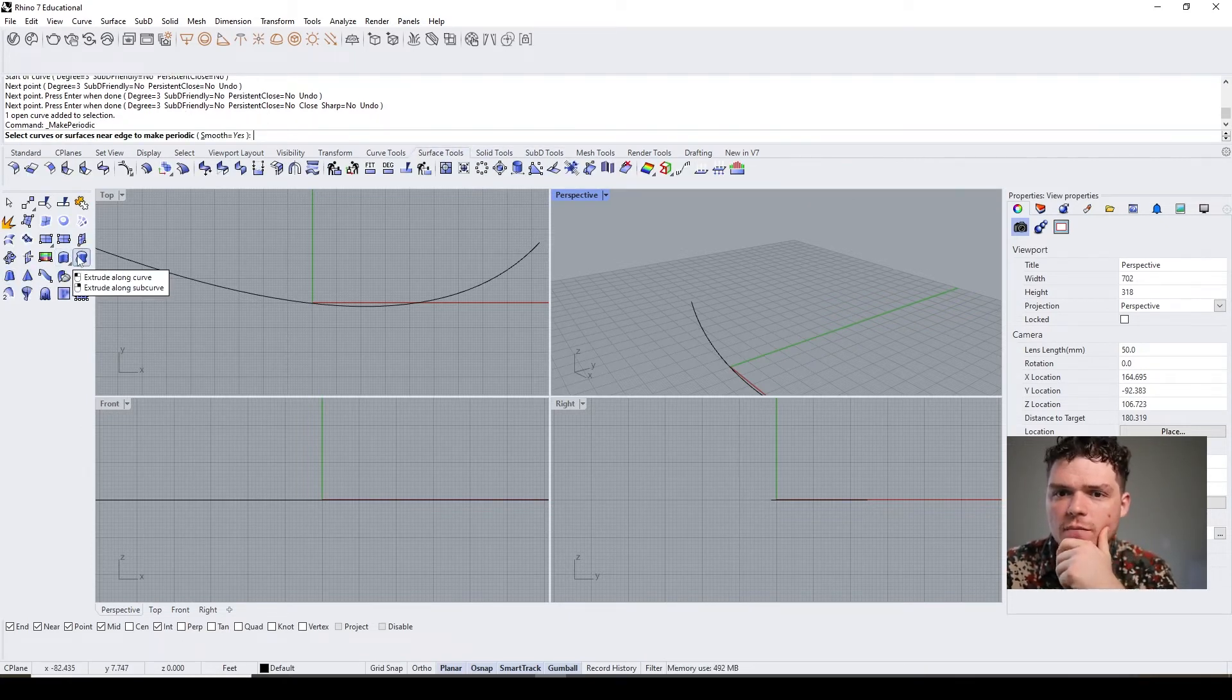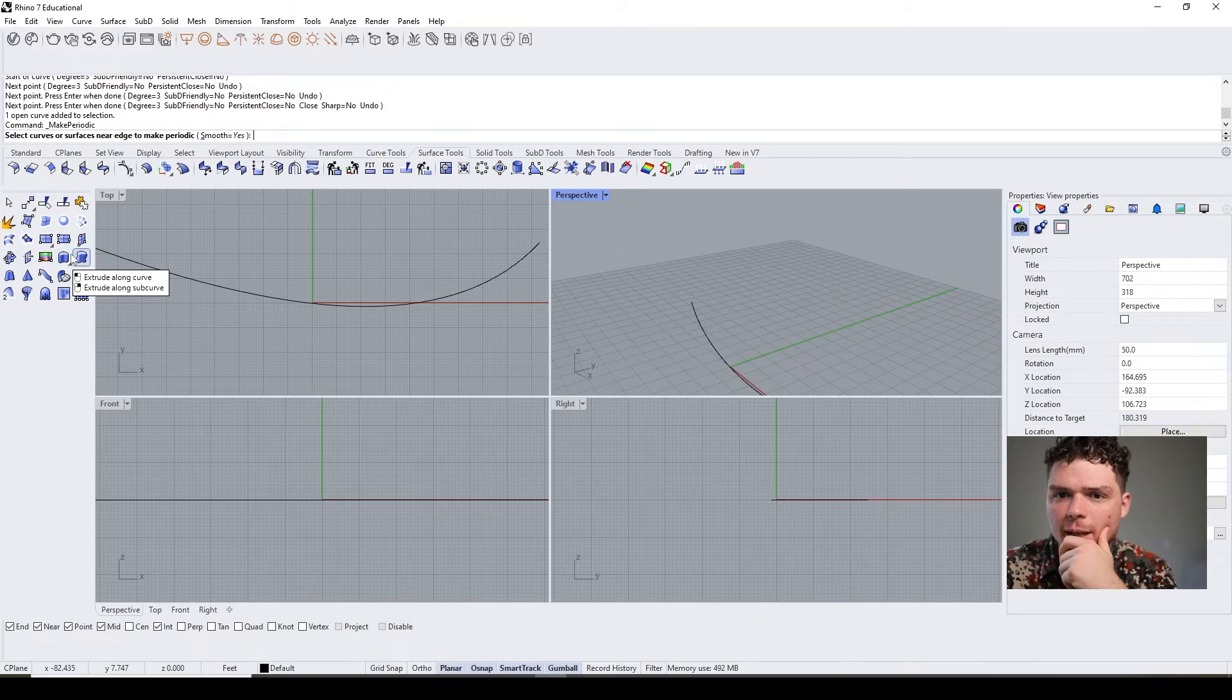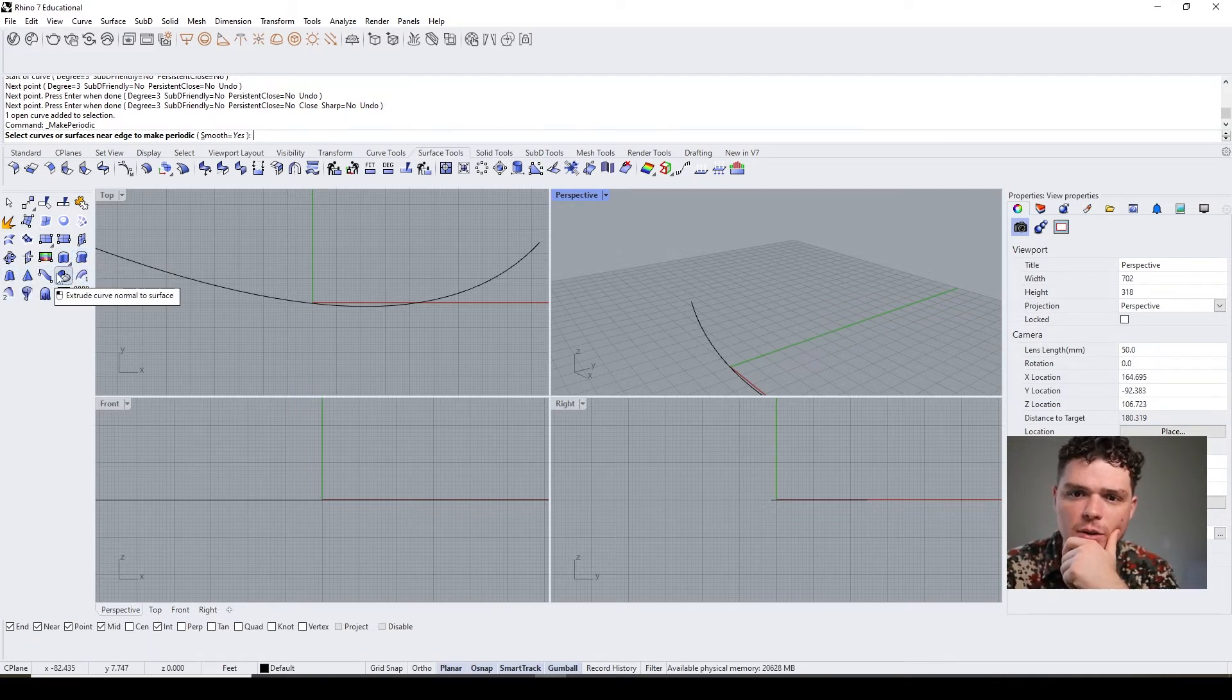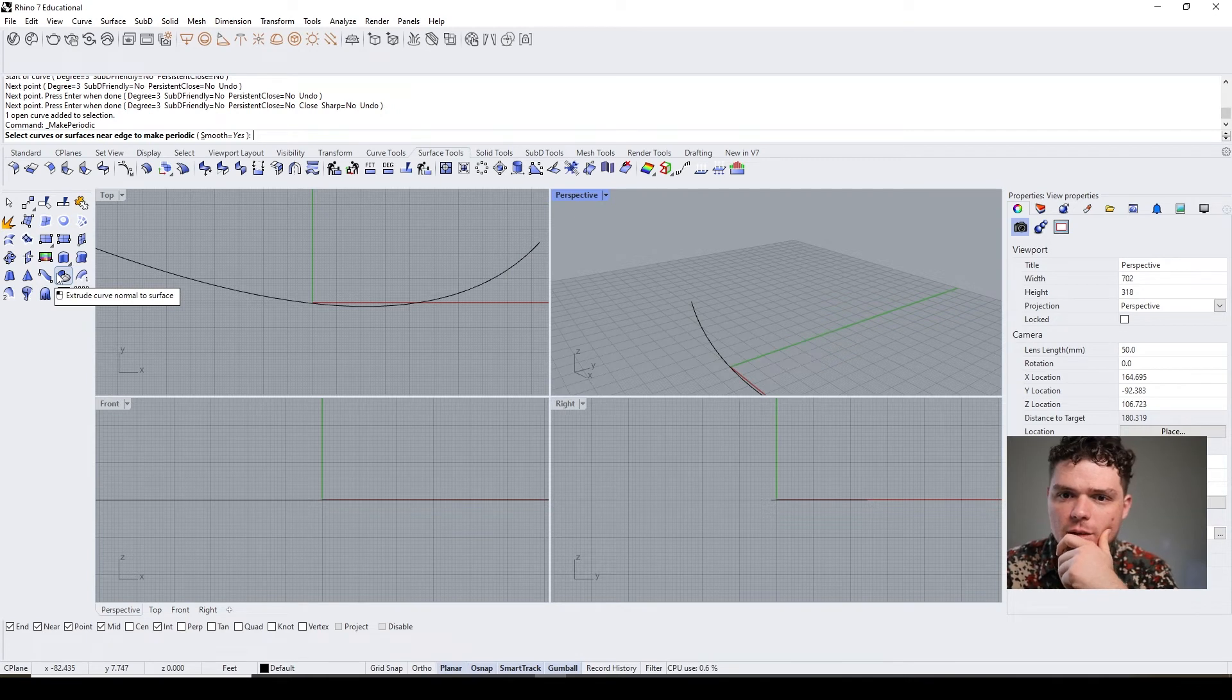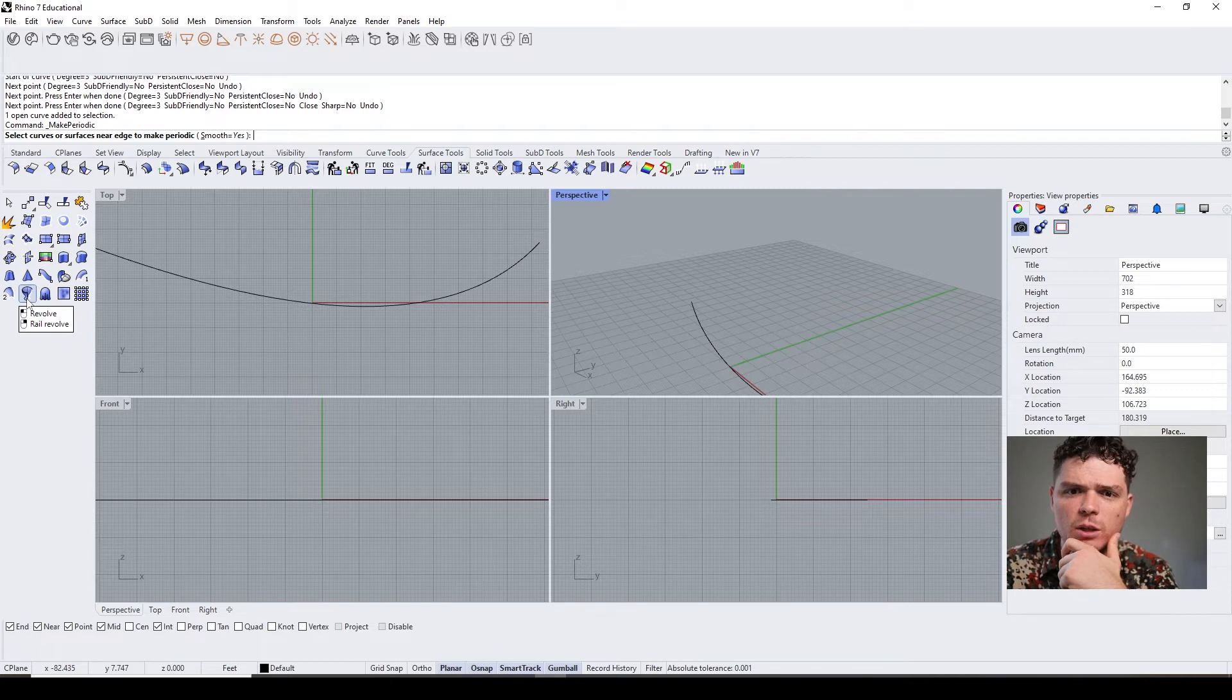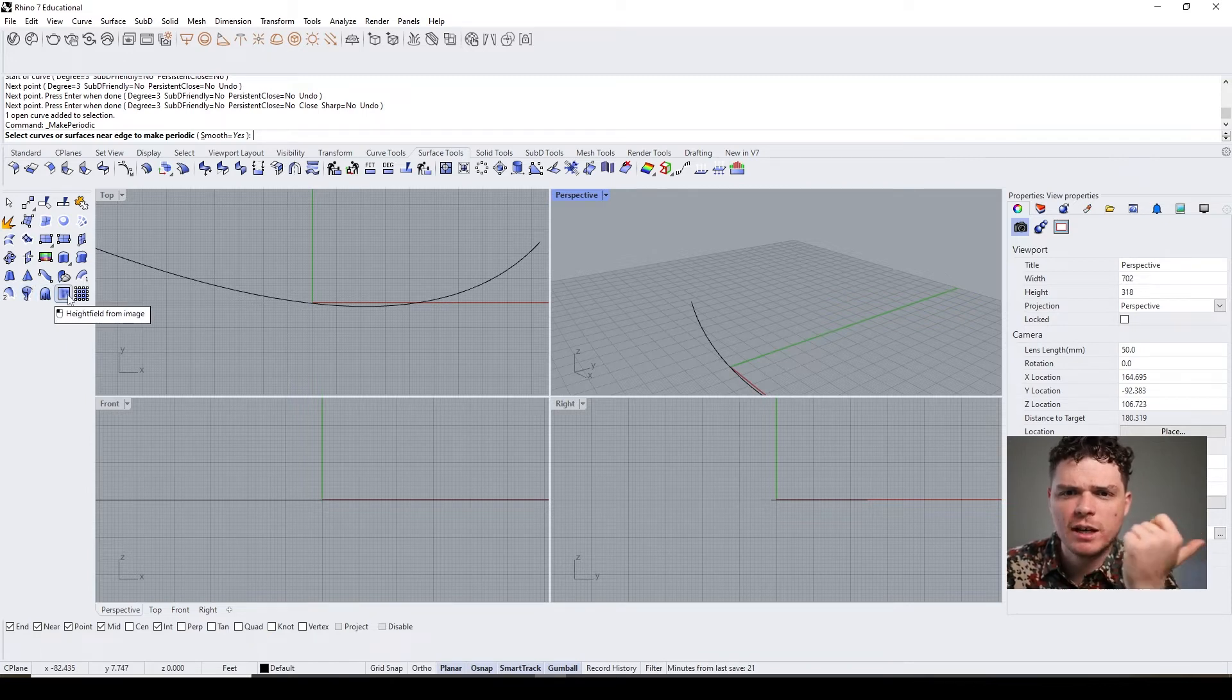So let's take a look at how some of those functions work. If you go to the surface tools—and I recommend going to all these panels, checking them out, and seeing the various things that they do—it will just give you an overview of everything that's available.